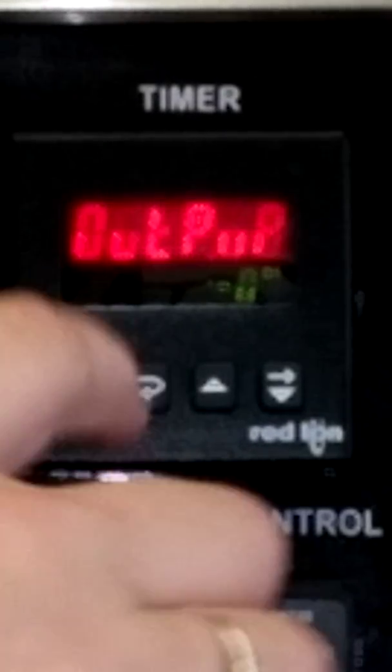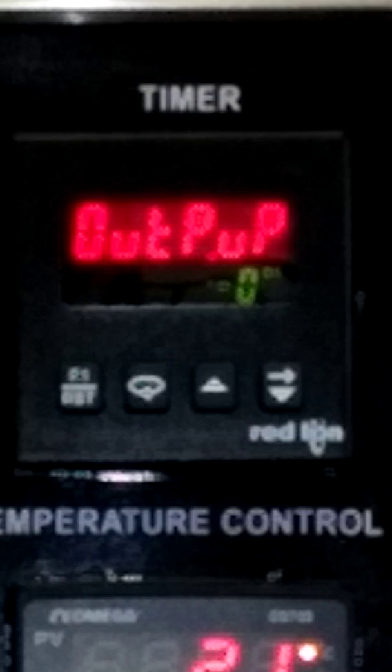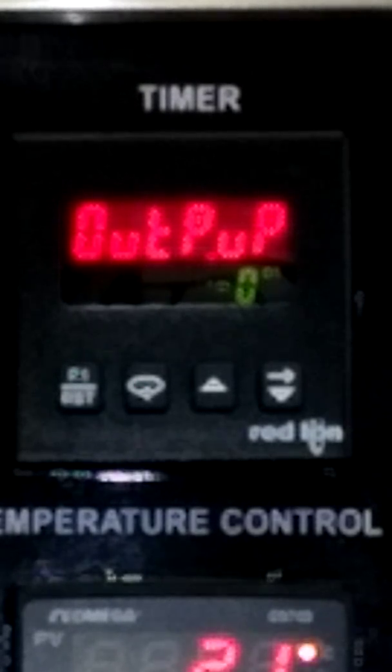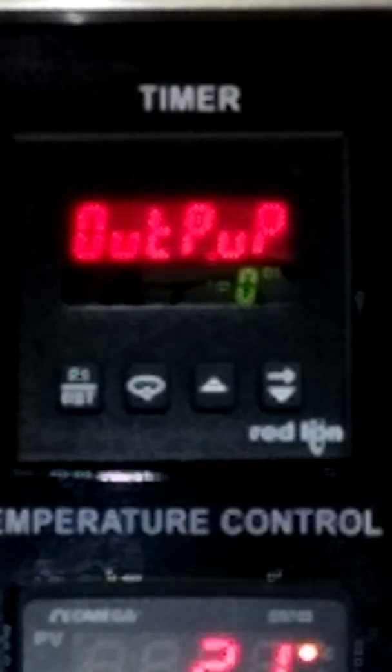Reverse enunciator logic controls the logic state of the output display enunciators. Output power up state: in this we have off, so the output will be off at power up and you have to manually reset it to turn the output on.